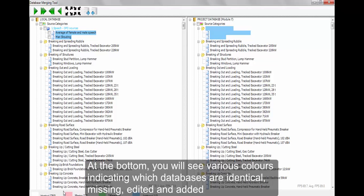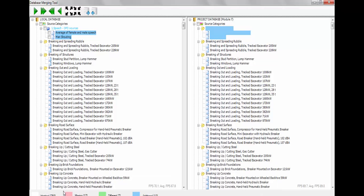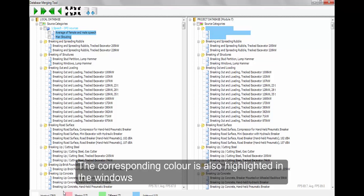At the bottom, you will see various colors indicating which databases are identical, missing, edited, and added. The corresponding color is also highlighted in the windows.